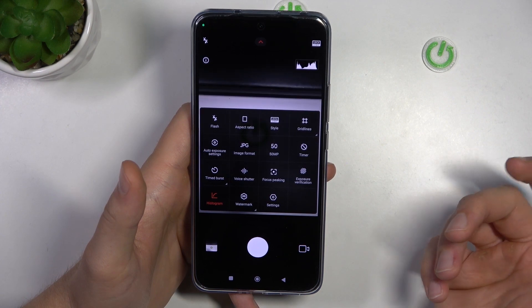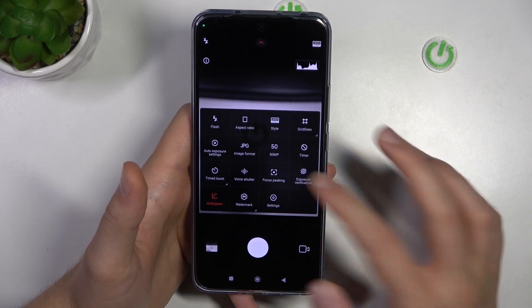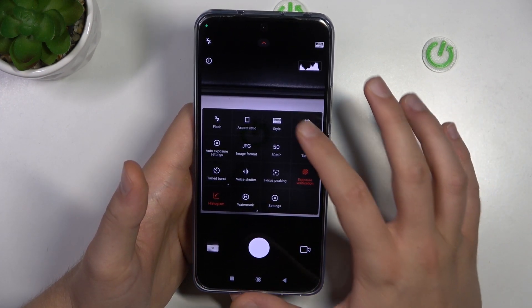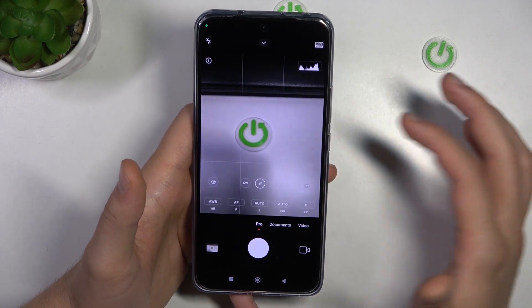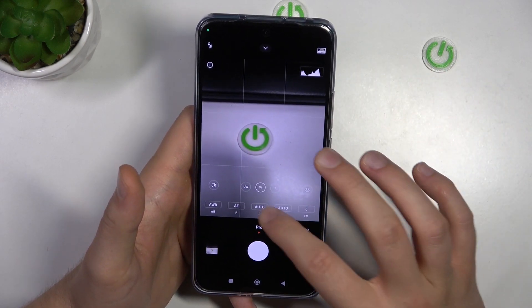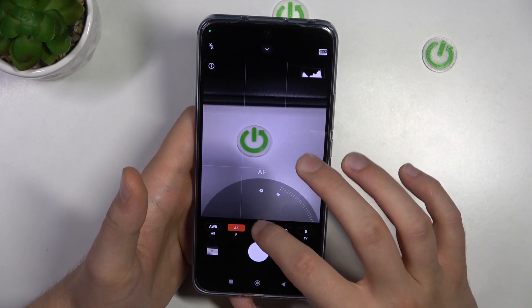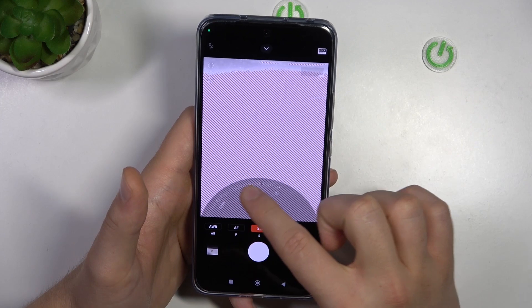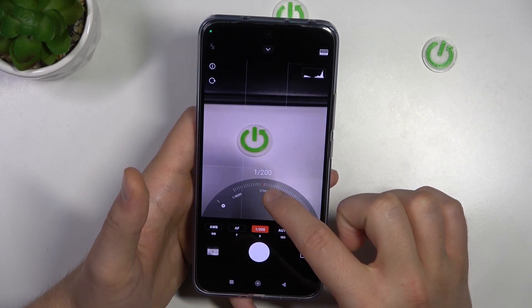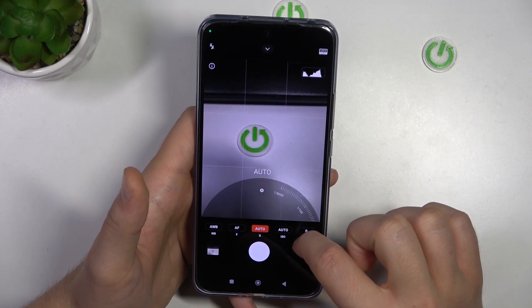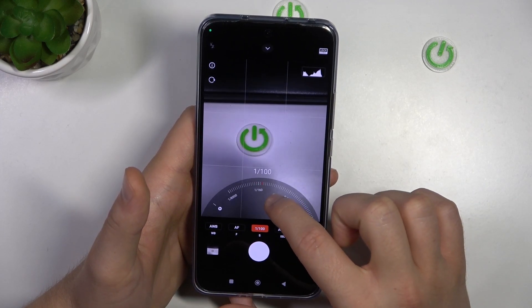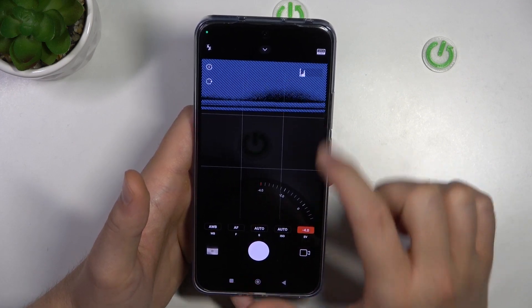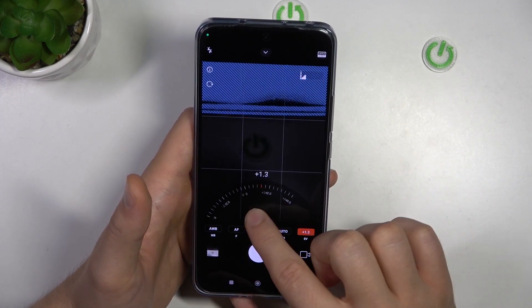You can, for example, turn on the exposure verification, or for example the grid lines — everything will appear right here. That's the exposure verification: the red lines, or simply the blue lines when something is under the exposure.